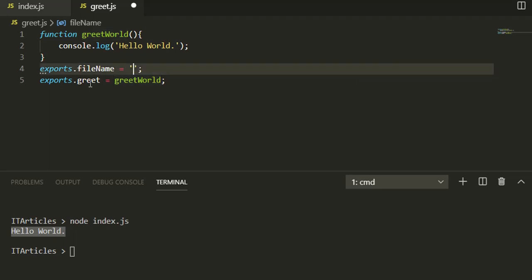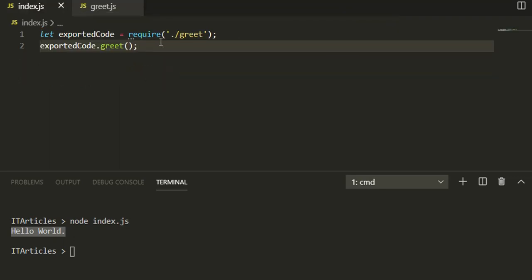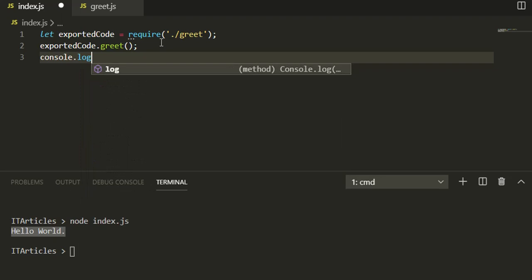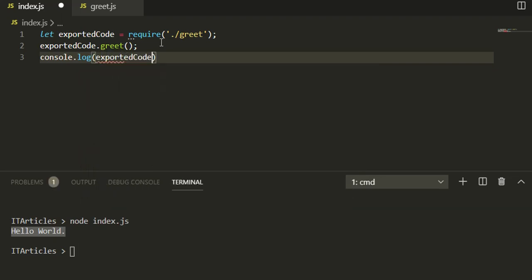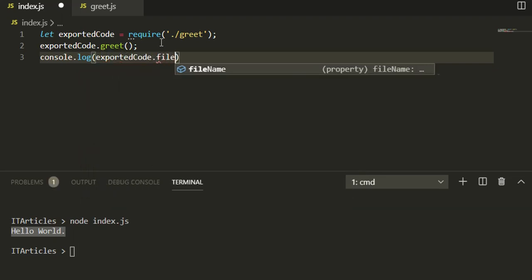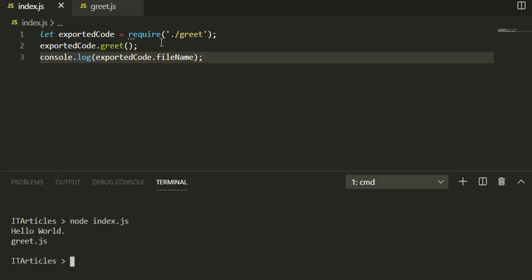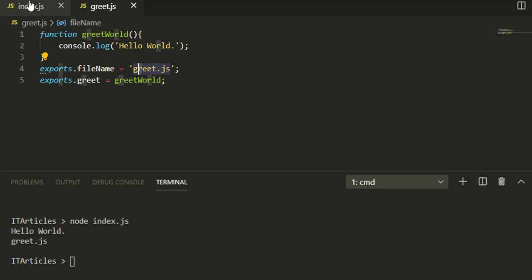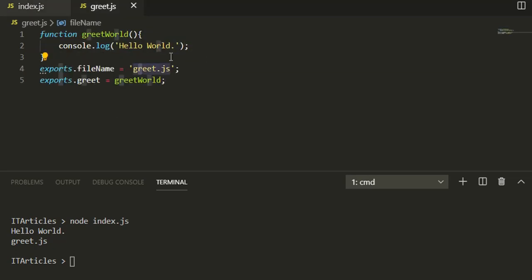Ultimately this is a variable and of course you can console this variable also, exportedCode.fileName. If I rerun the code, see you got Hello World out of this function and then you got the fileName here.